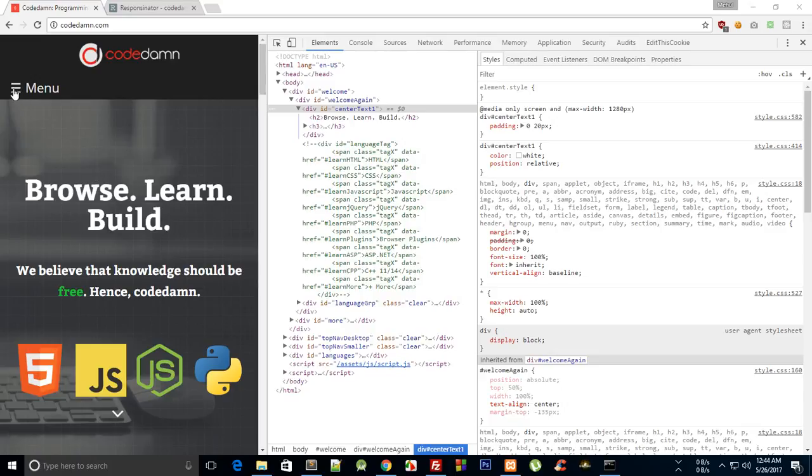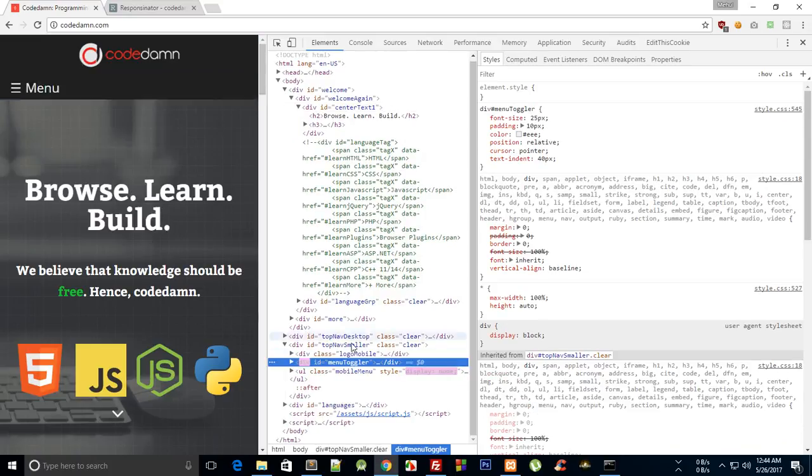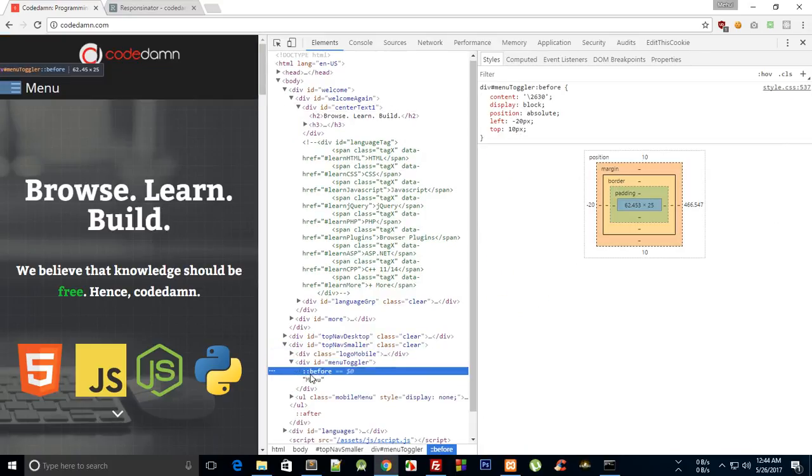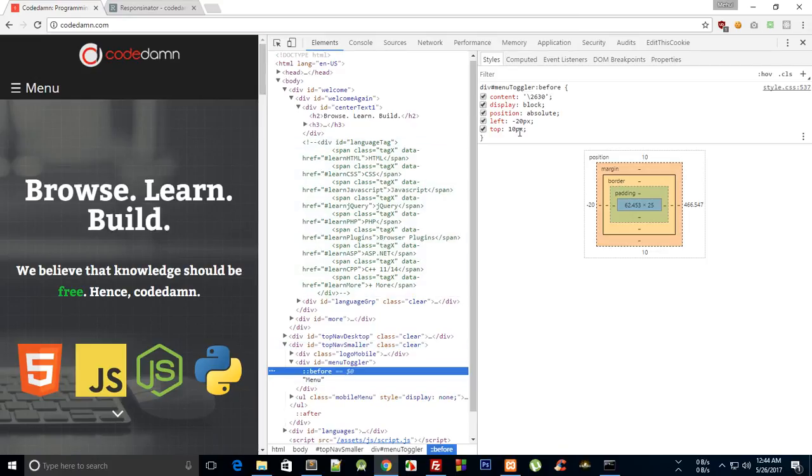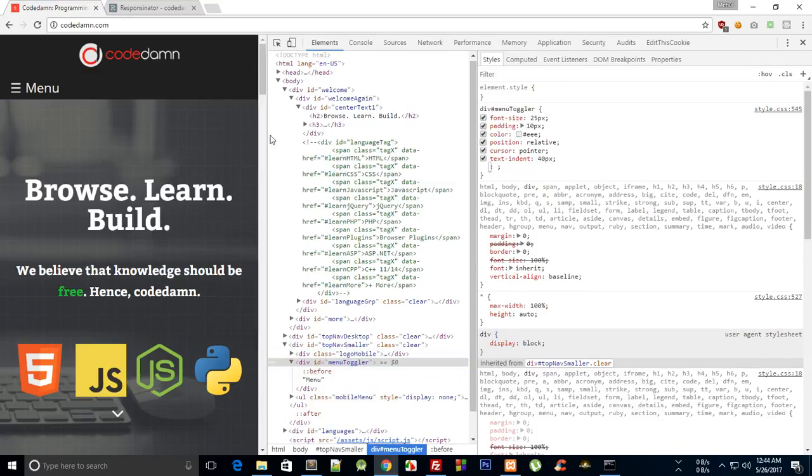As you can see right now I've just changed the location of this bar to the menu and I have just simply hacked it a little instead of after, now I'm using before and left is minus 20 pixels and I have just text indented it 40 pixels to the right so that looks good.